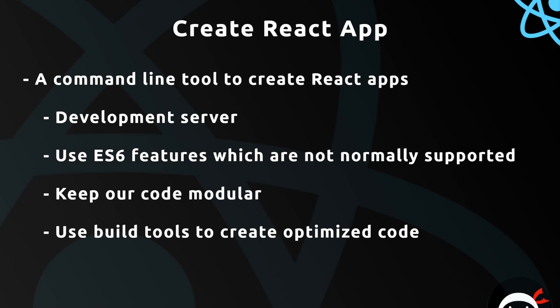All right then, so now we've got the basics of React under control. I'd like to move on and start to create applications using a package called Create React App, and that is a command-line tool to create full React applications.